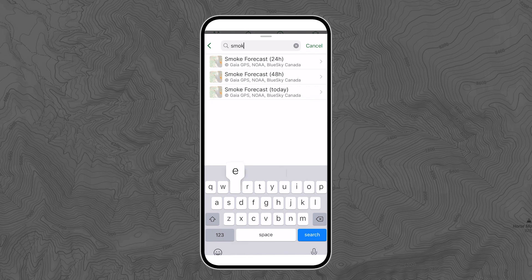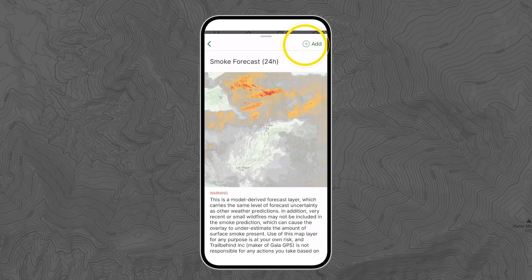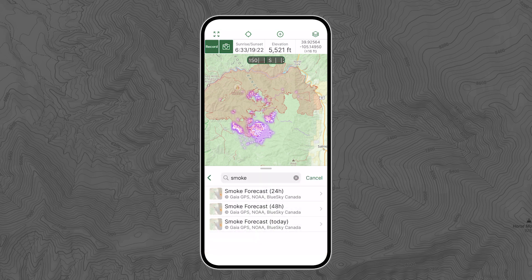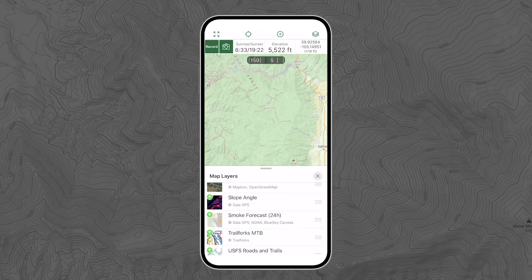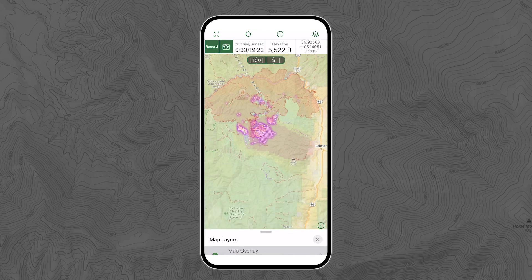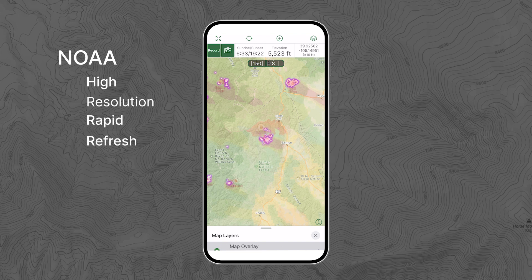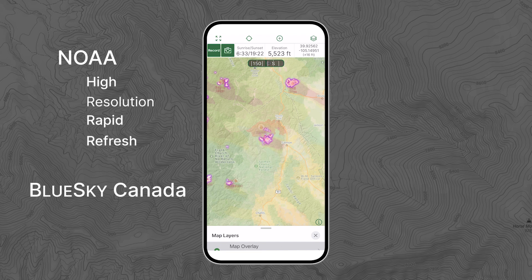Wildfire smoke can flow very far and in all types of funky directions. To save your lungs, I recommend also checking the smoke forecast maps. There are three of these: smoke forecast for today, tomorrow, and 48 hours, which you can use depending on when you're planning to get after it. These maps show current concentration of near-surface smoke in the atmosphere derived from the NOAA High-Resolution Rapid Refresh (HRRR) and Blue Sky Canada weather models.